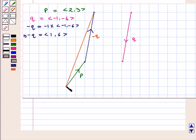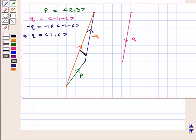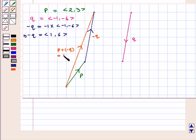Now, we join the initial point of vector P with the terminal point of minus of vector Q. By the triangle rule, this represents the resultant vector given by vector P plus minus of vector Q, which equals vector P minus vector Q.